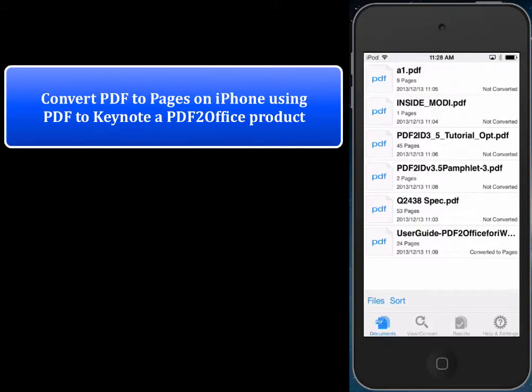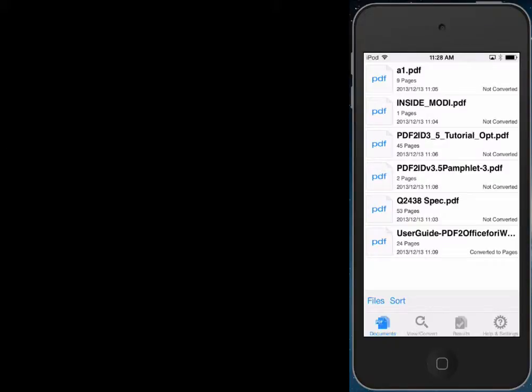Hi everyone. Today we'd like to show how to convert a PDF file to Pages format on the iPhone or iPod, and extract parts of a PDF on the iPhone or iPod using PDF2Pages by PDF2Office, the PDF converter.